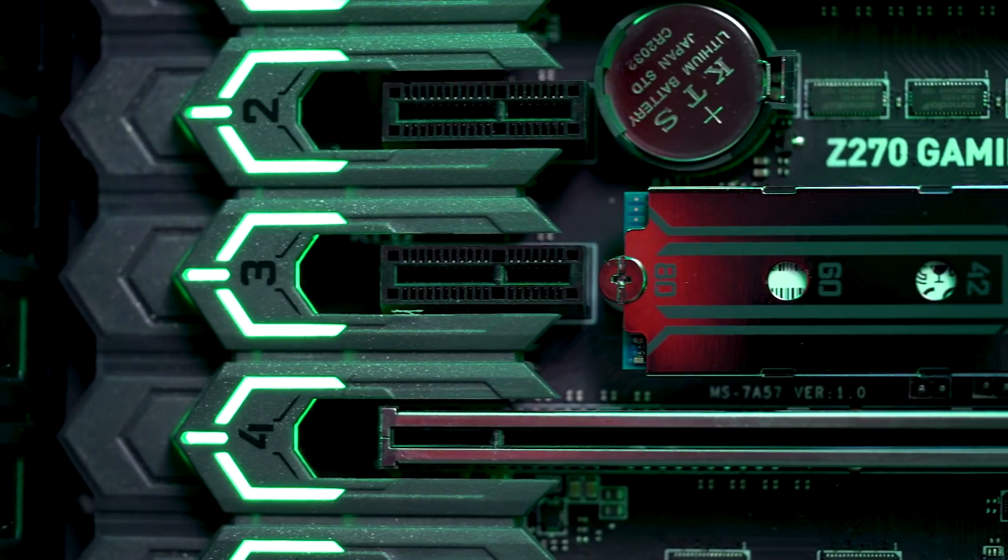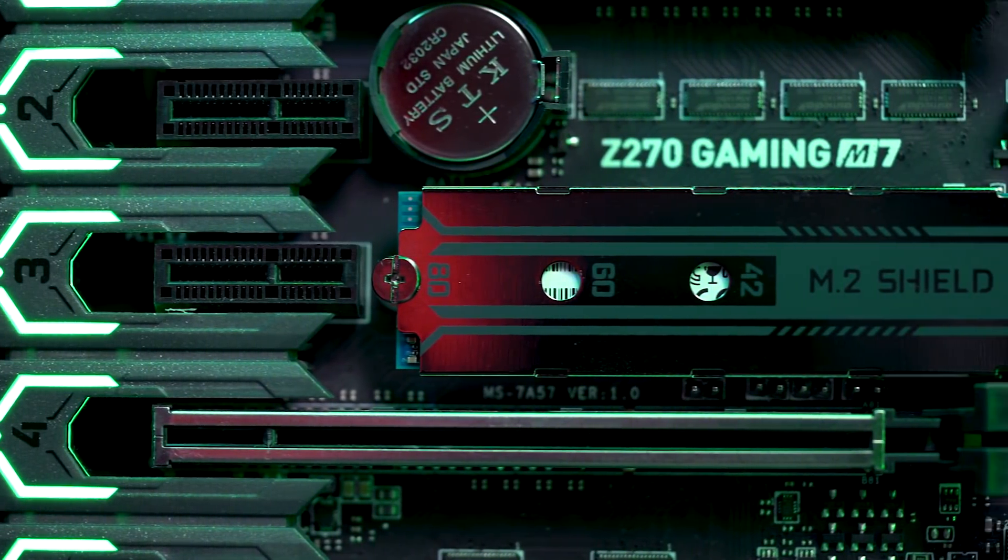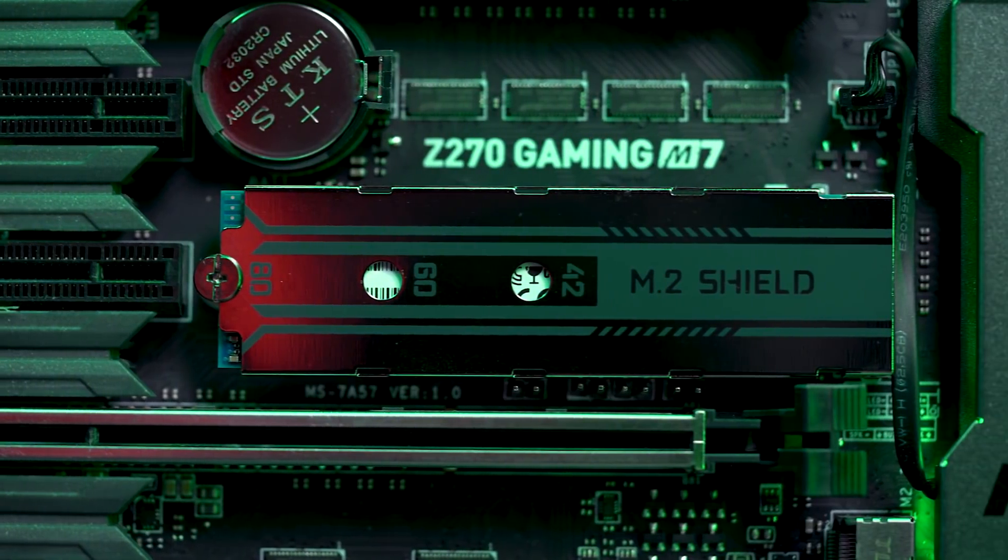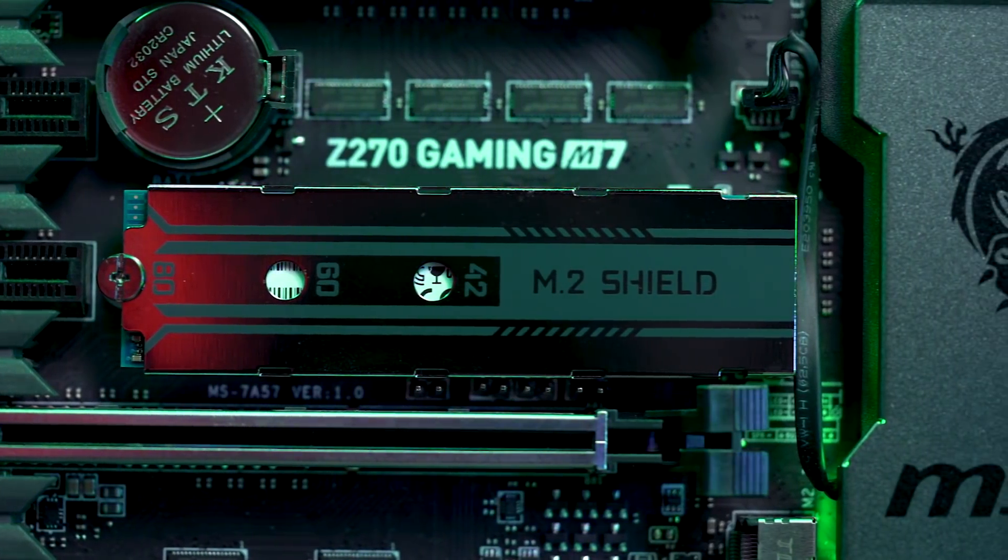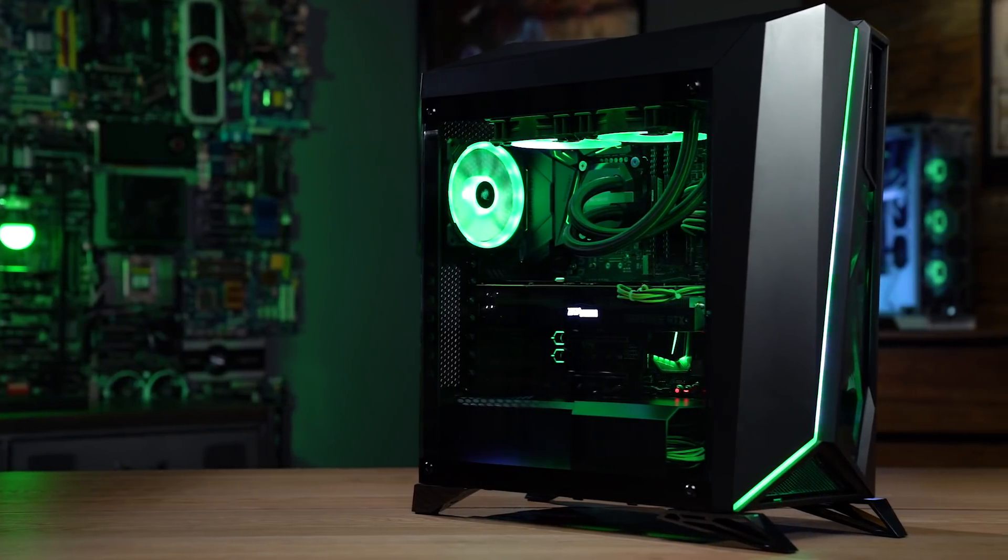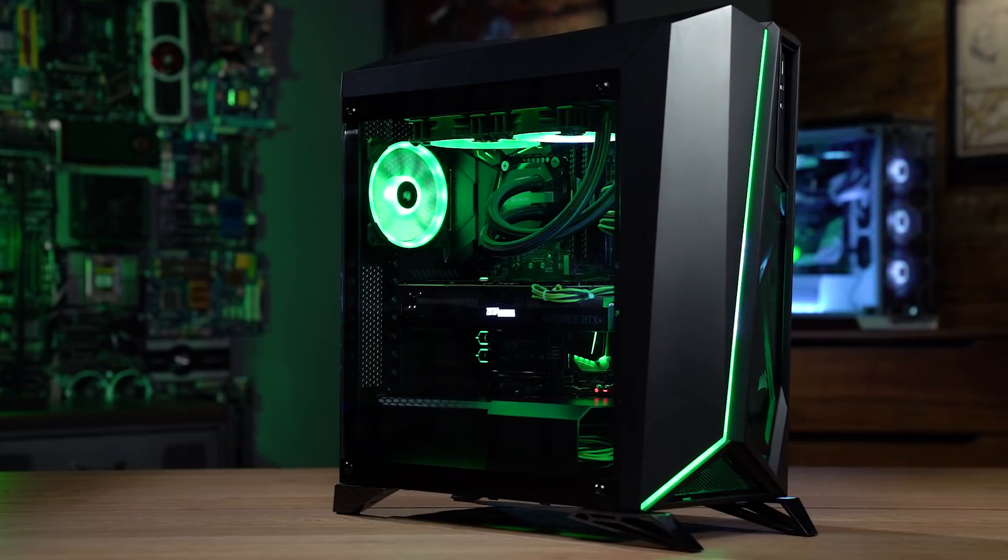For storage, we went with a 1TB Western Digital Black NVMe M.2 SSD. Plenty of room for an OS and games to benchmark our new system.